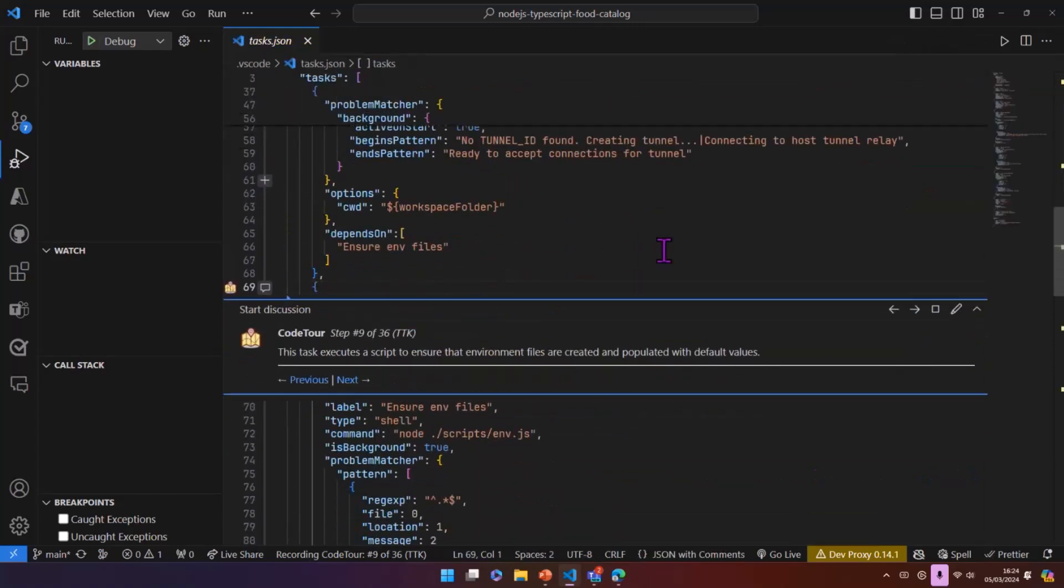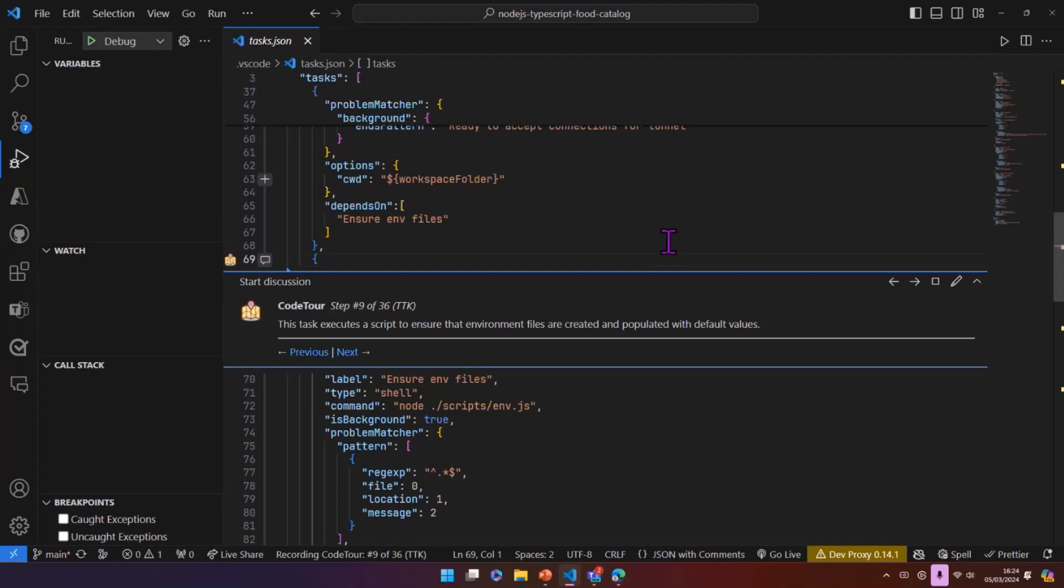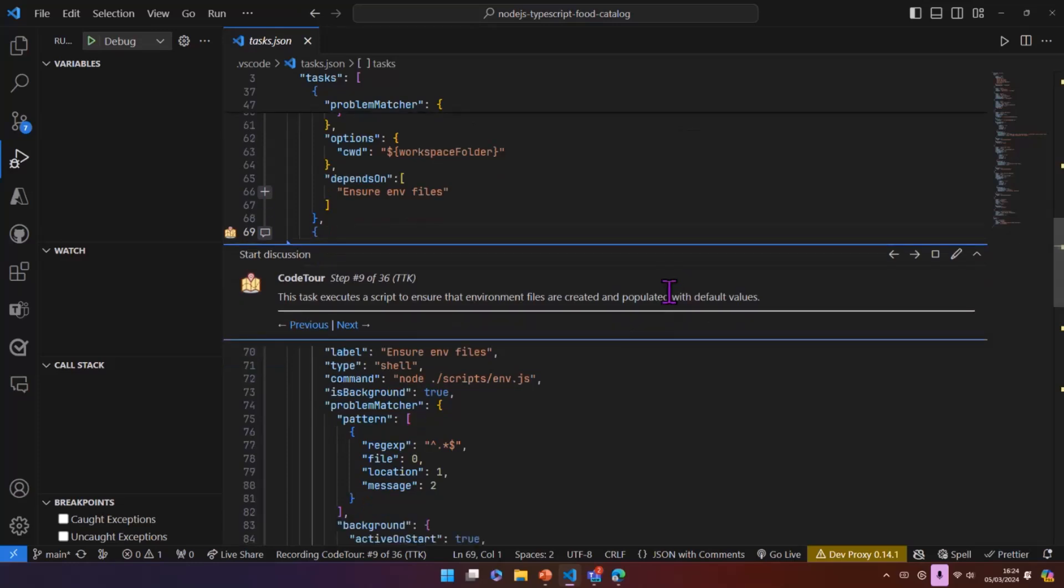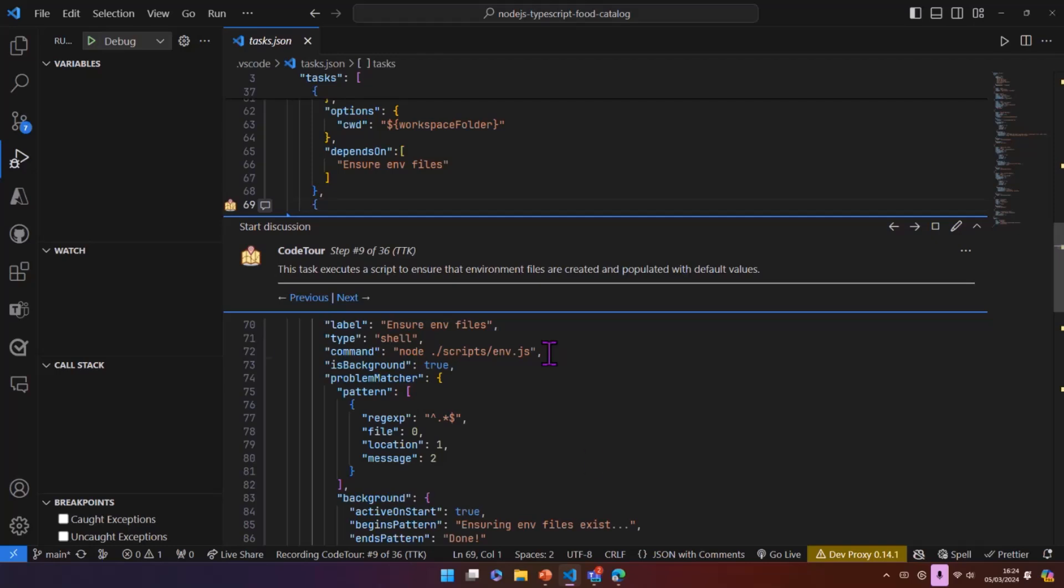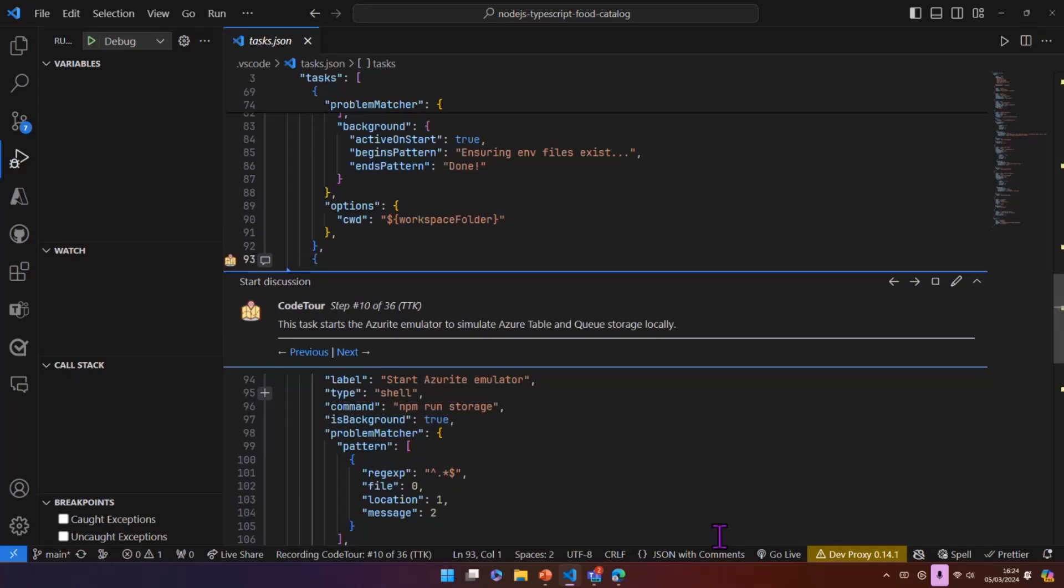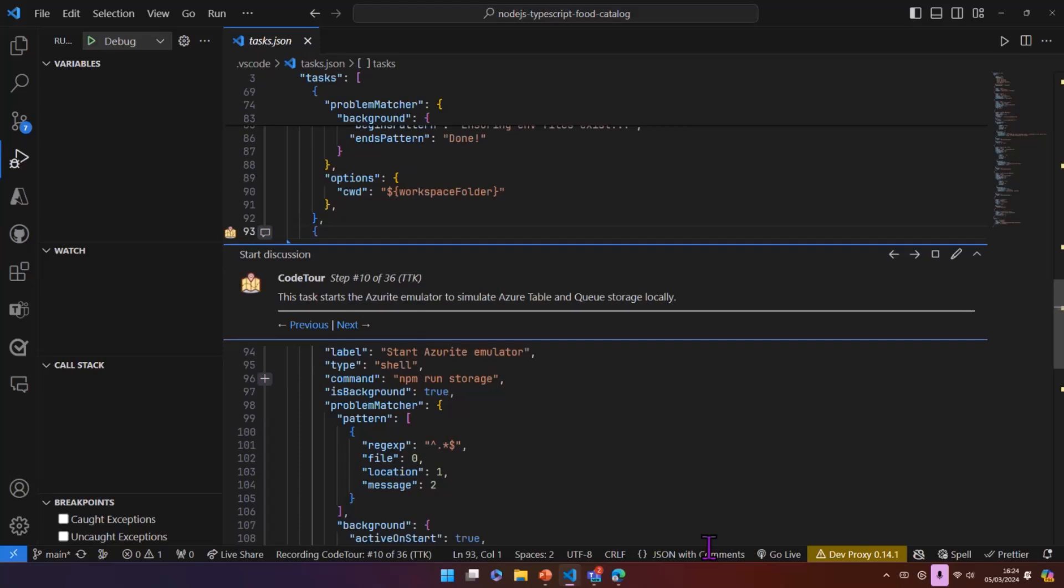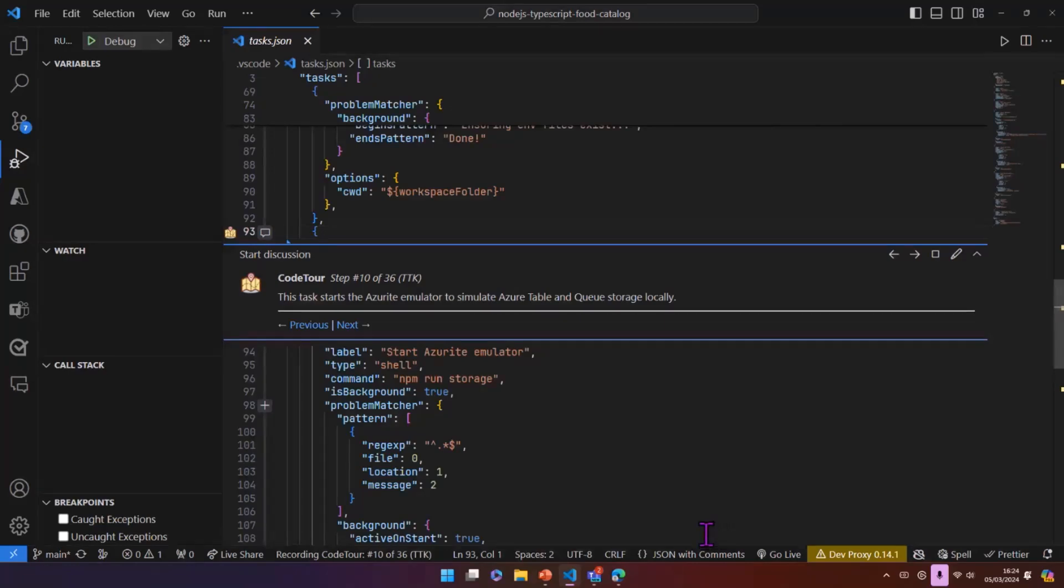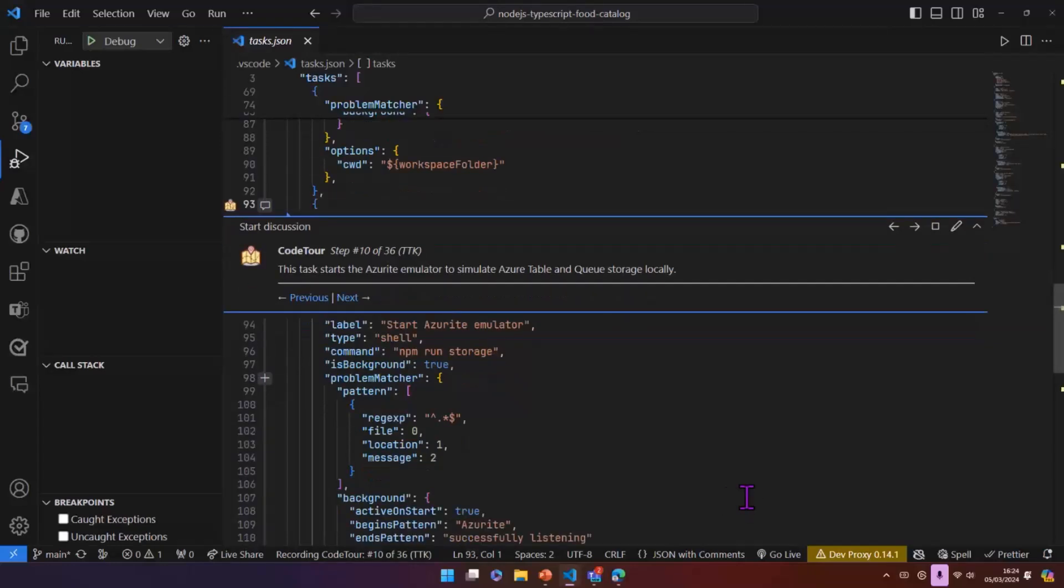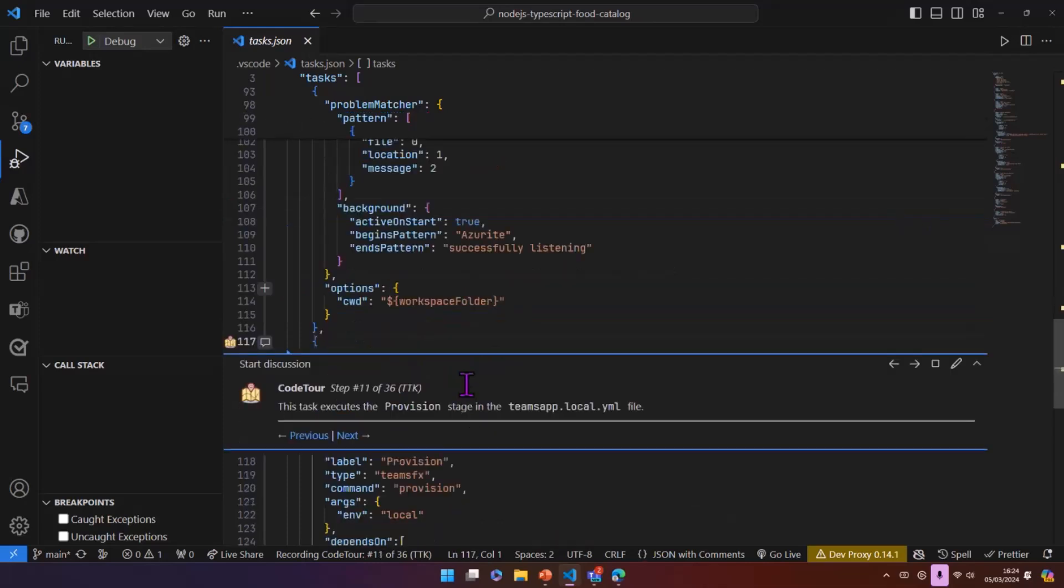So we have a script here which uses the DevTunnel CLI, and what this makes sure is there's a tunnel that is created that we can use as our notification URL. We've also got a task that runs that ensures some environment files as well. So we've got lots of variables here that we need to keep hold of like the app registration IDs, secrets, all those kinds of things. We've also got Azure emulator in here as well.